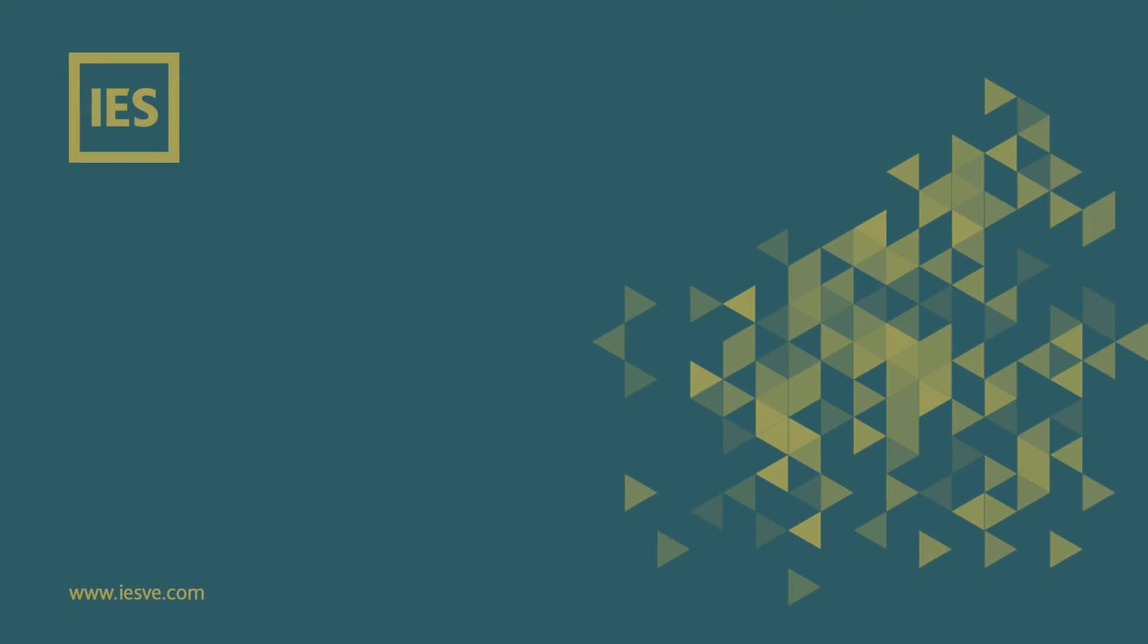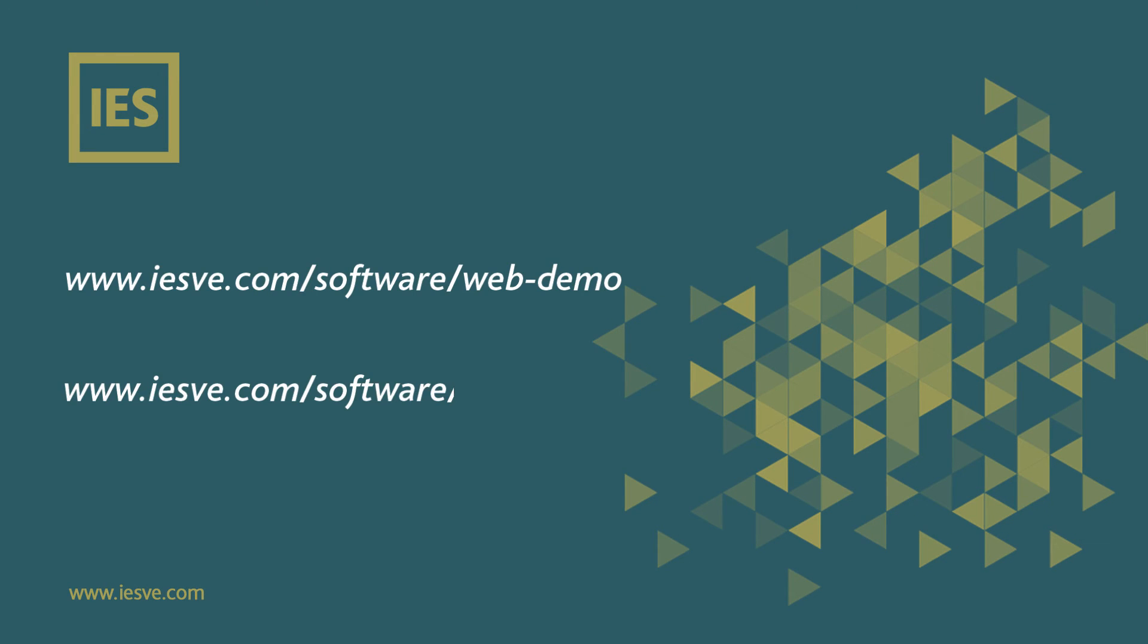To find out more about 3D modelling and BIM interoperability in the virtual environment, sign up to one of our upcoming web demos and take a free 30-day trial of the software.